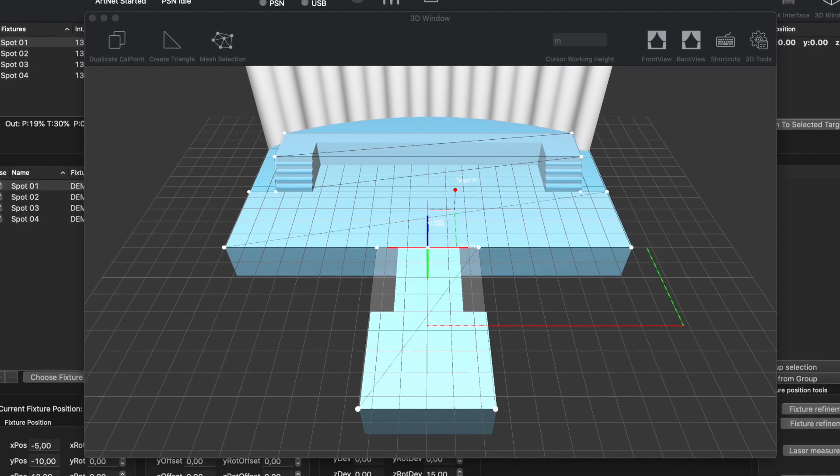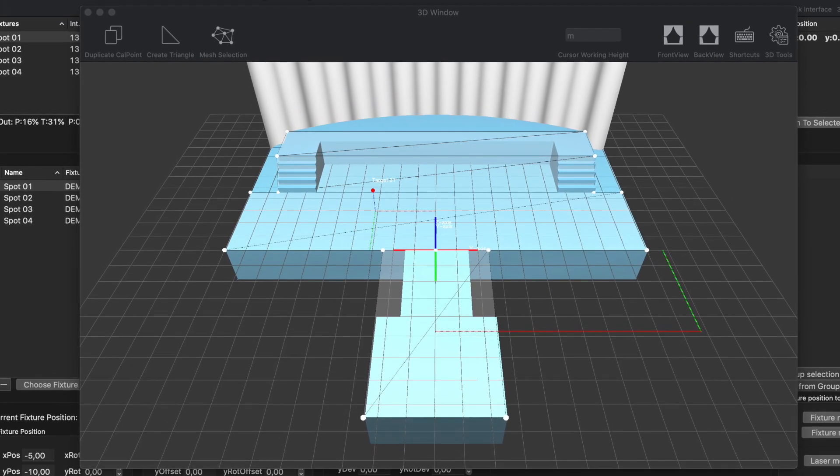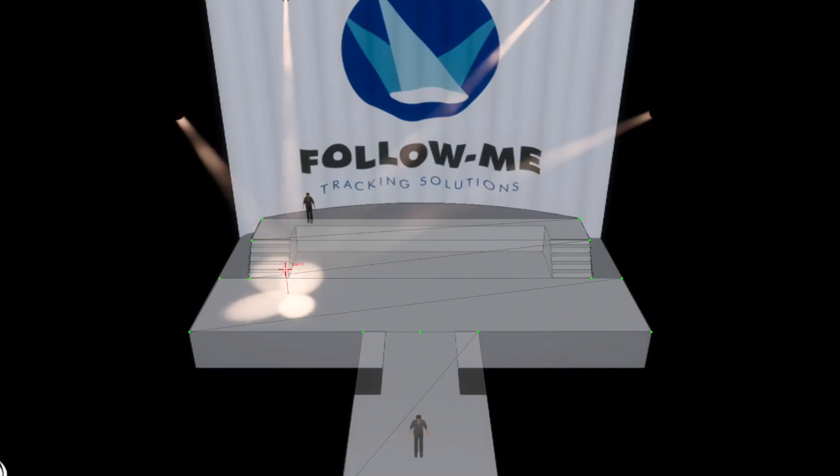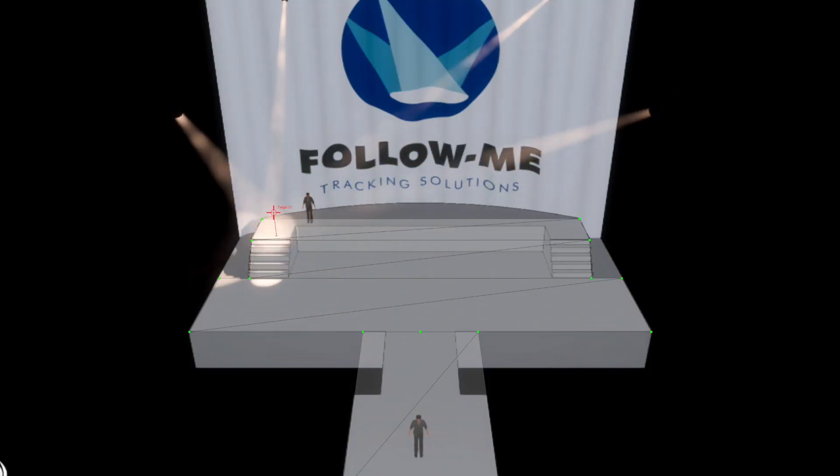You can make it as simple or as complicated as is required depending on the complexity of the stage design.